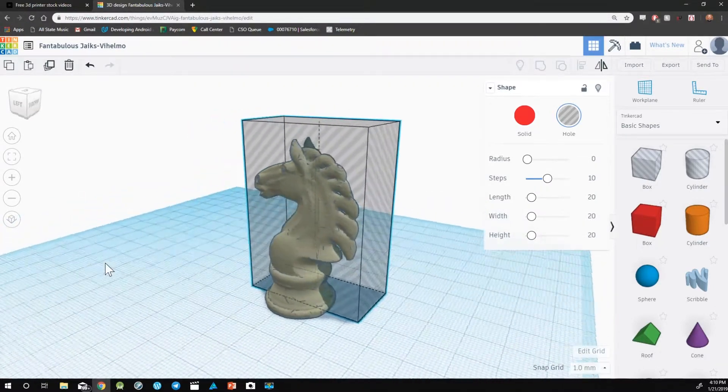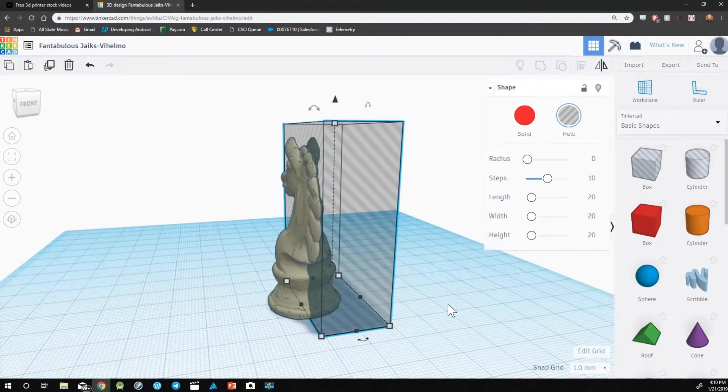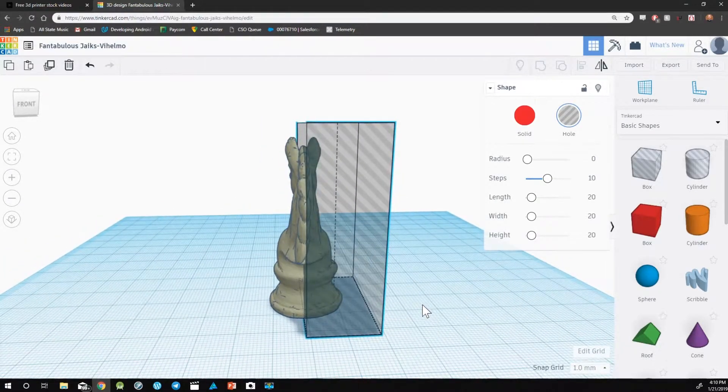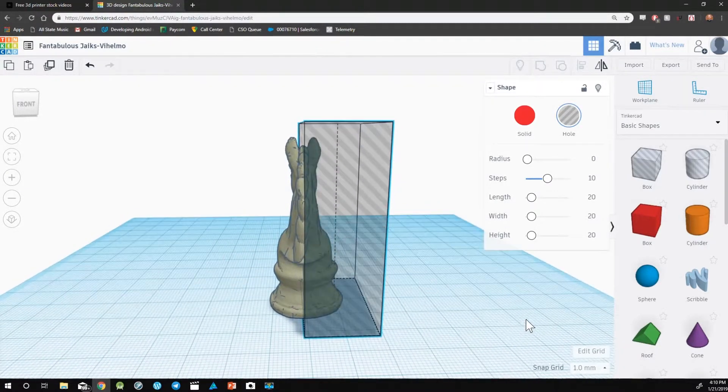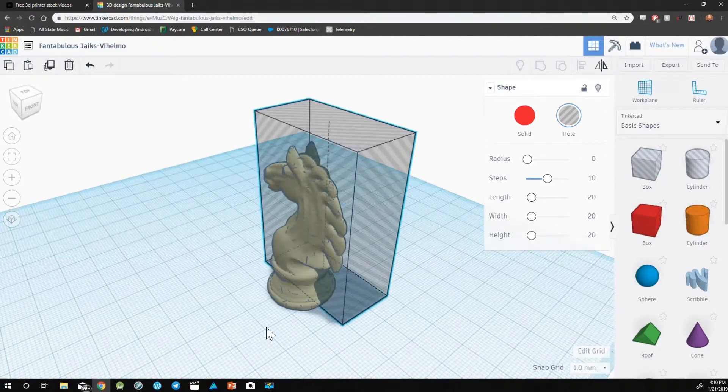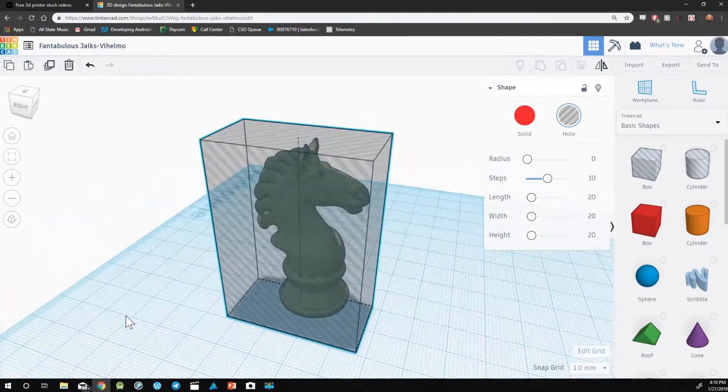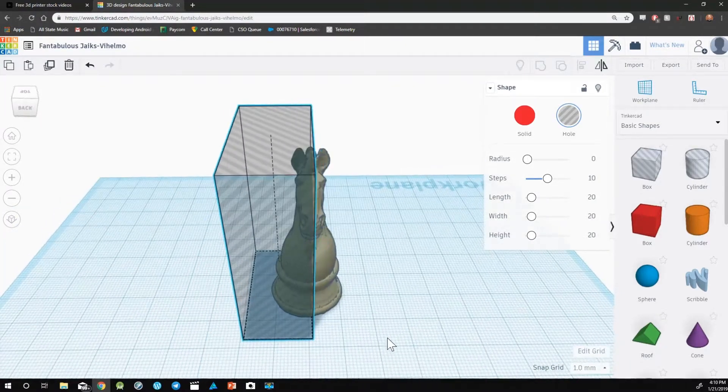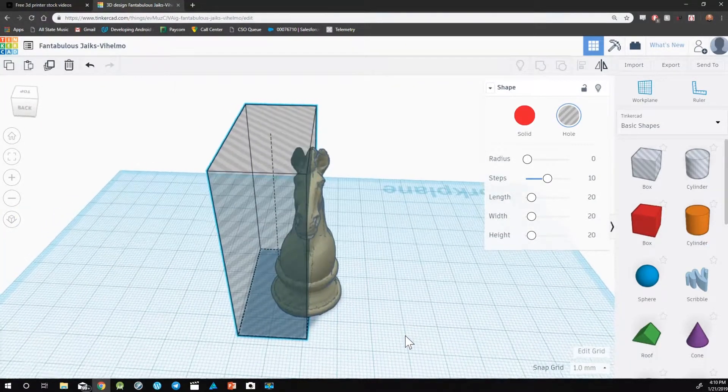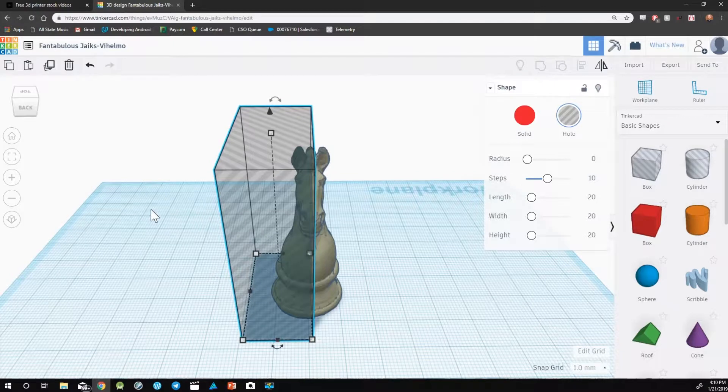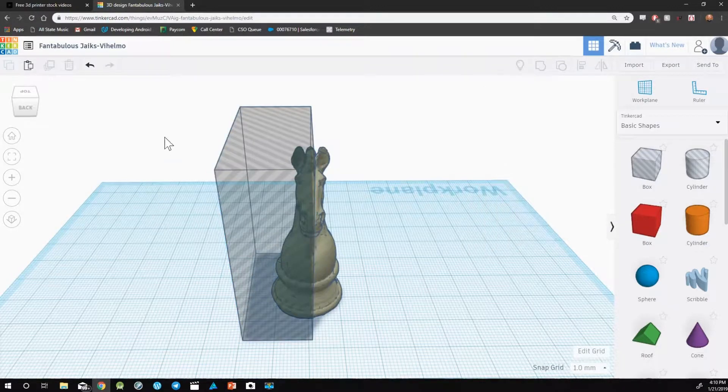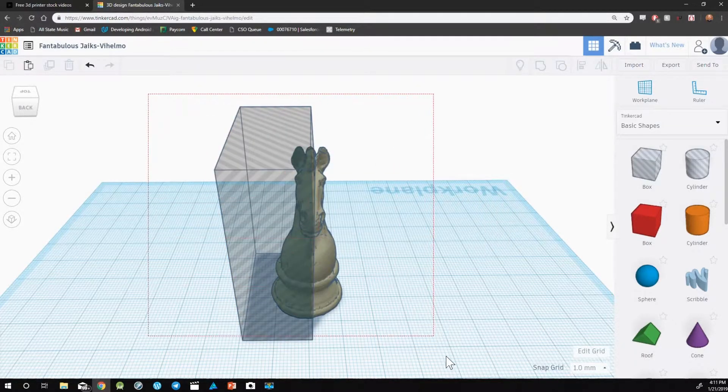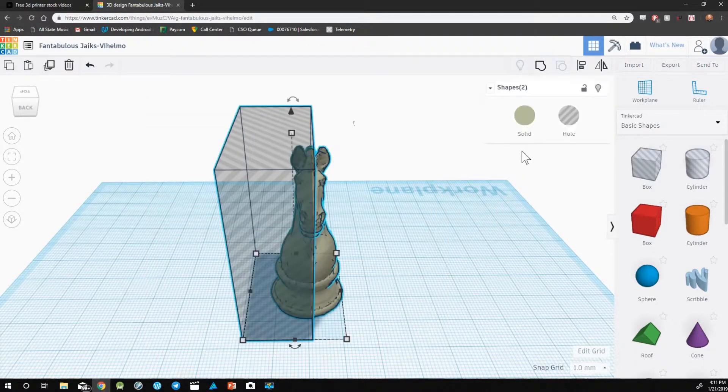I'm checking from all angles to make sure that it's covered approximately in the middle, and it looks good. So the next step is to select both and group.